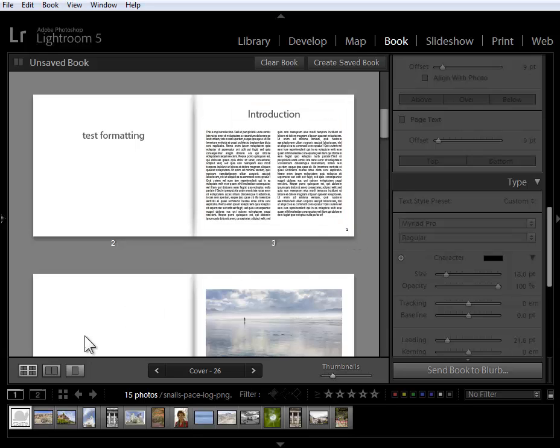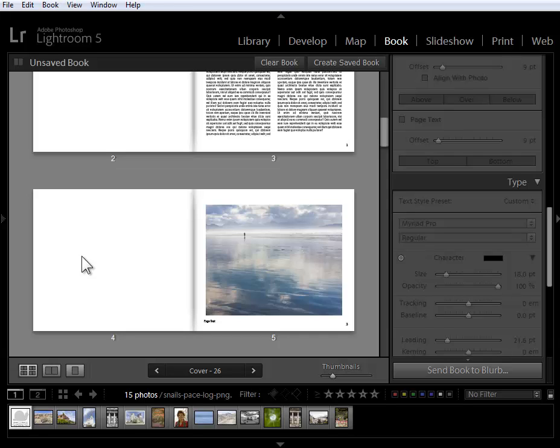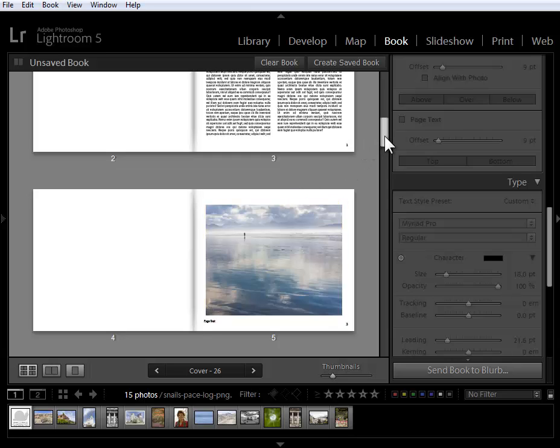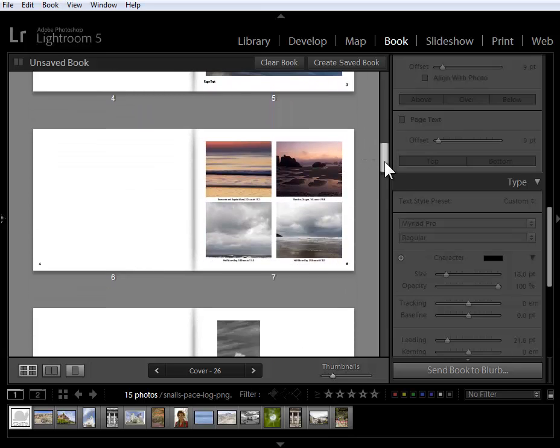I have further control in terms of being able to start my page numbers on a particular page. I can hide page numbers on any page. For example, I've hidden it on this blank page. Watch my video that goes into detail on the book module changes for how to work with page numbers, but that's a very welcome addition.